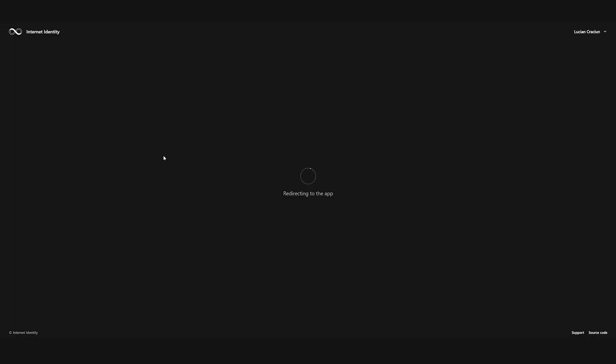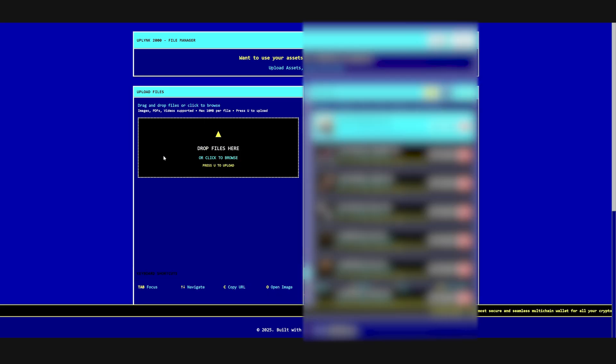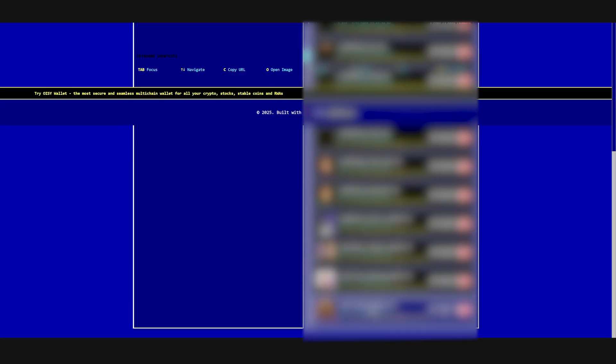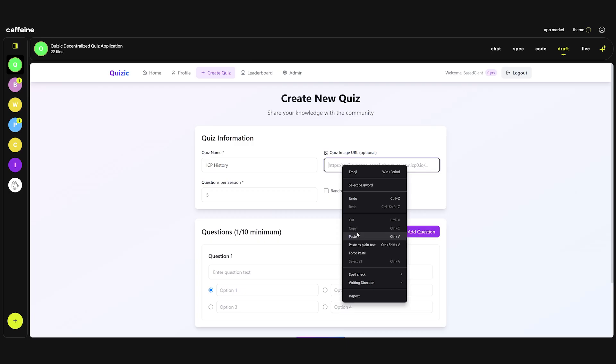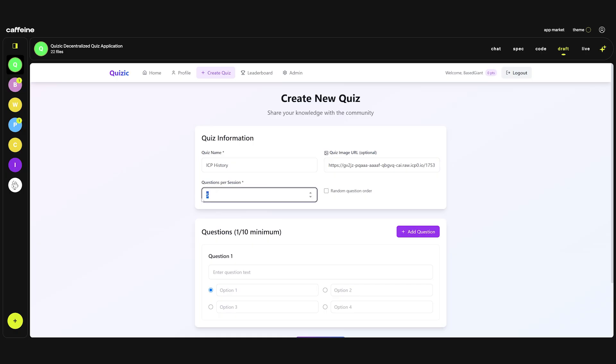You just log in. By the way this is the new internet identity so it's not the one you use to log in NNS. This is the second version which will probably be deployed soon. I'm just going to copy this image and paste it here. How many questions per session? Let's keep it at five questions. Actually let's do six.